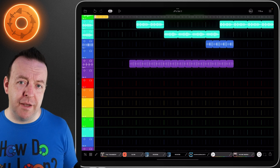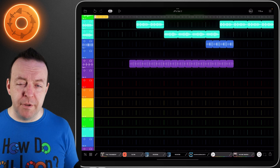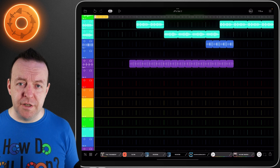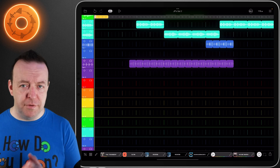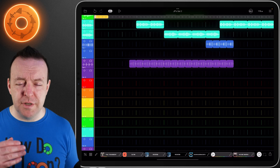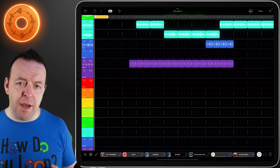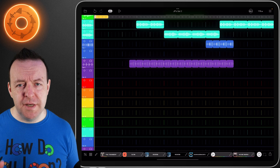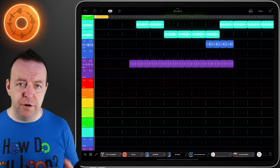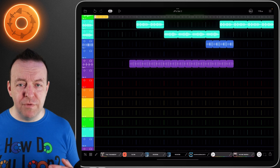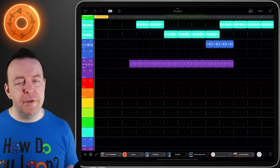With timeline looping, it means you can concentrate on a certain section. Maybe you're working on the verse, you need to make sure it sounds right, you're moving things around, then you can move on to the chorus and use this to define the sections really well. You can combine timeline looping with sequence recording to record something over several cycles - this is a really powerful way to figure out a section of a song.